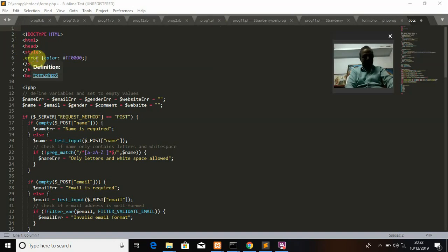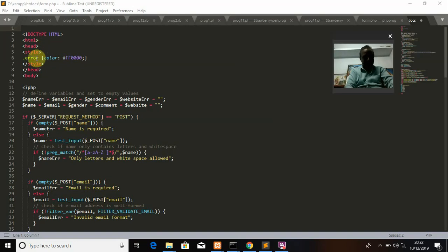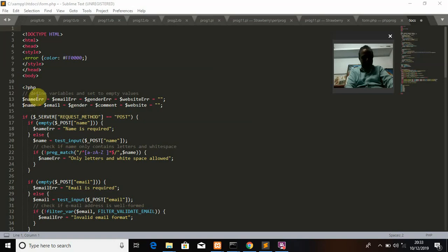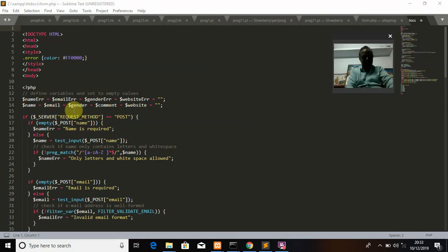I created this embedded style sheet inside the head section and closed the style tag, then closed the head. Inside the body, I start the PHP program using the PHP opening tag: <?php. The first line is just a comment: define variables and set to empty values. I declare variables: $name, $email, $gender, $comment, and $website, all initialized to empty string values.